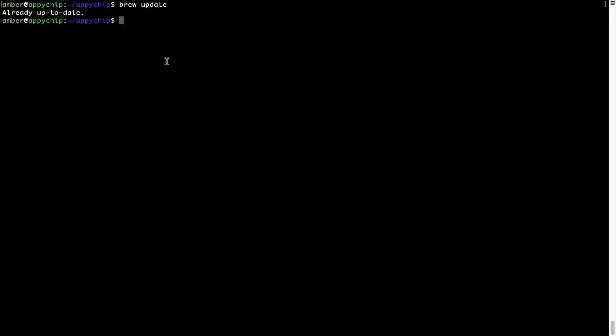Now to install the app, run the brew install command. Keep in mind that if during installation you are prompted to enter a password, simply enter your Mac user's password to continue.